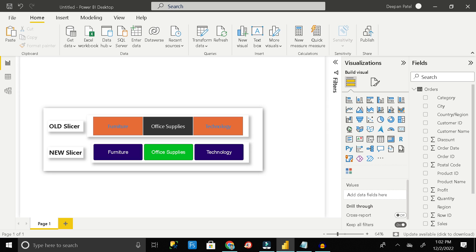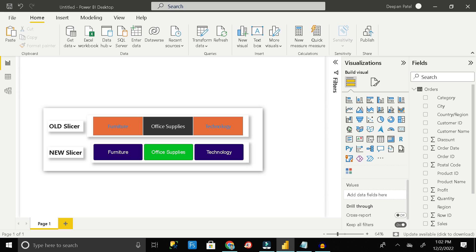Previously we don't have that option to change the background color of a selected slicer or unselected slicer button. Even we don't have that option to change the color during the hover of the pointer. So let me clarify first, for doing this first of all we have to import one custom visual from marketplace. Because in default slicer we don't have that option to change the background color during selected or unselected or during hovering of the pointer.